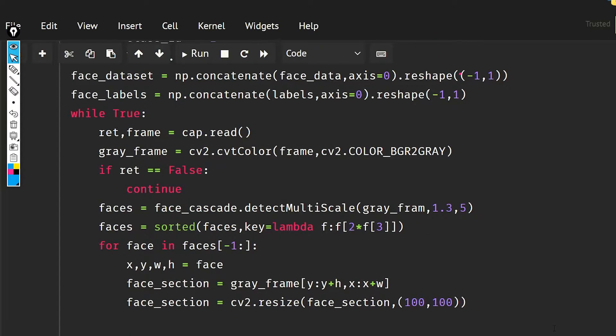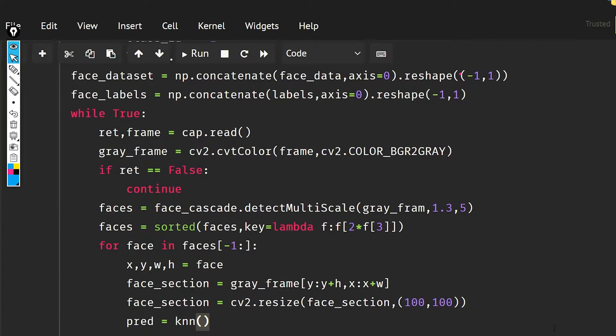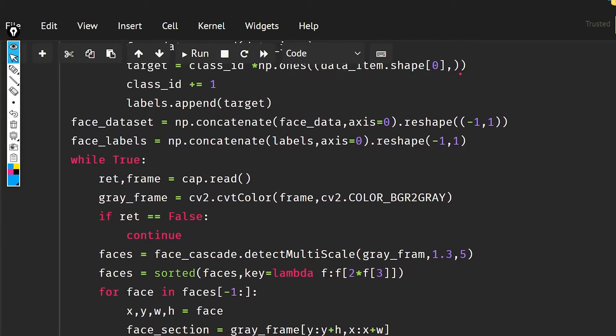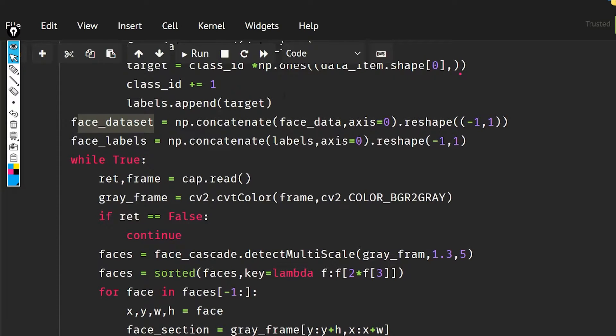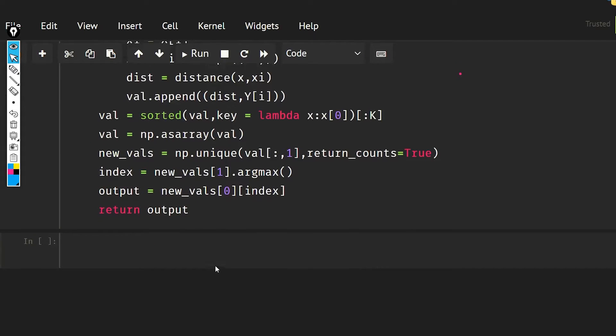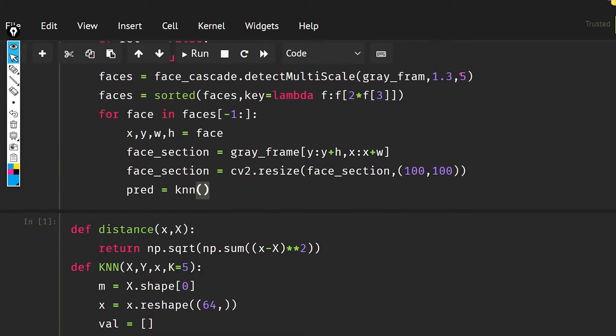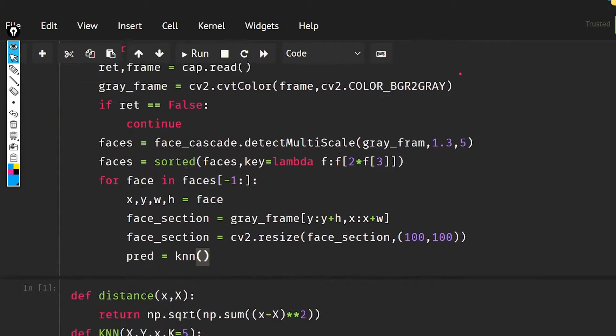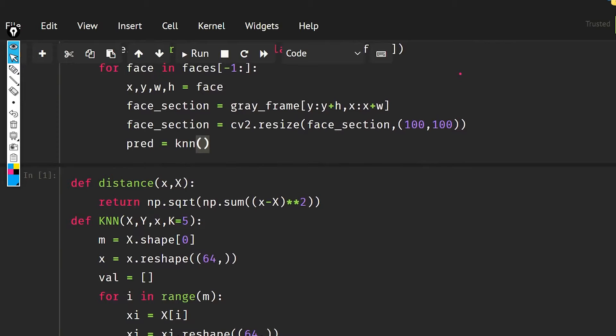Now what I have to do is get the prediction, so prediction is going to be knn. I'm going to pass our face_section, that is our normal face, and our face_data_set to detect our face using the knn. So this is our knn function and it takes our normal x, this is the data set.